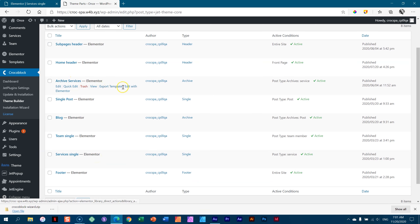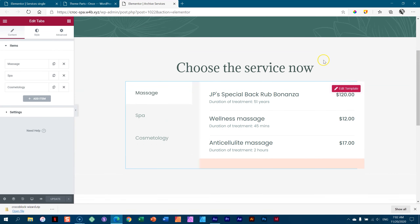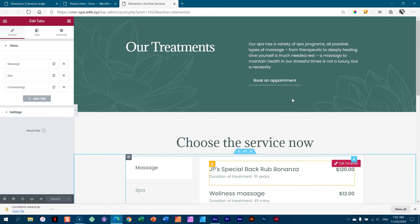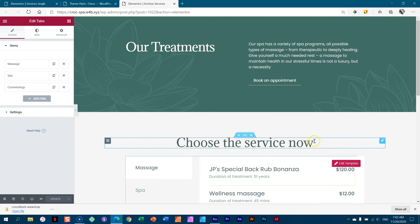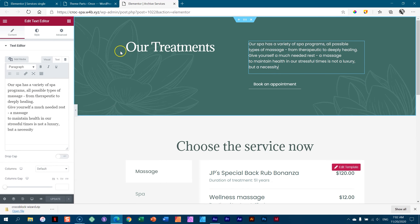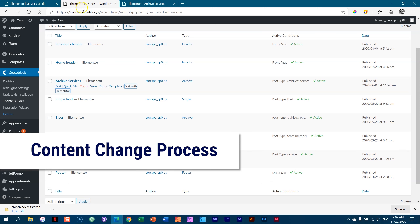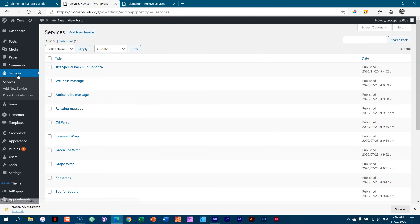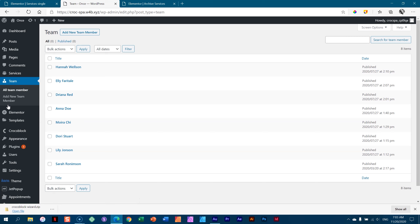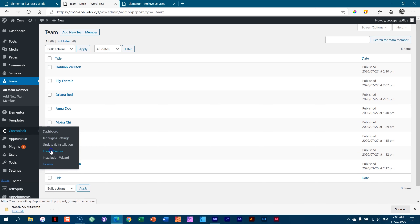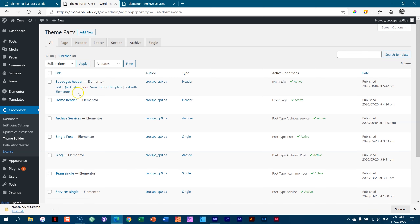This is important to understand because the templates are the basis of where your dynamic content comes from. Let's go back to CrocoBlock, Theme Builder, and see what other templates are here. We have archive services as well. This time we are working with our index of all the services. The idea is not to mess around with the dynamic content template, but if you want to change the background or text, you can do that in the template.